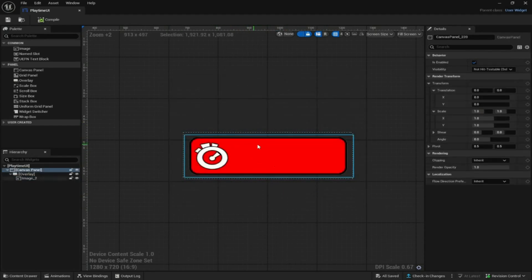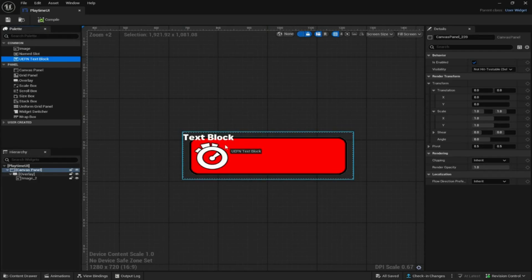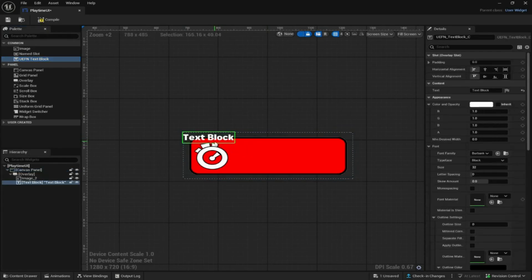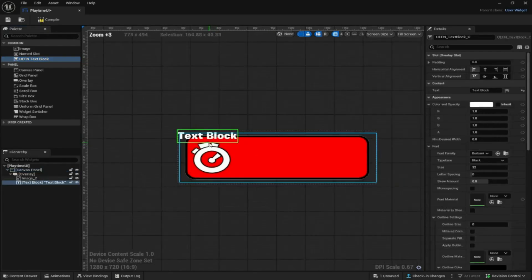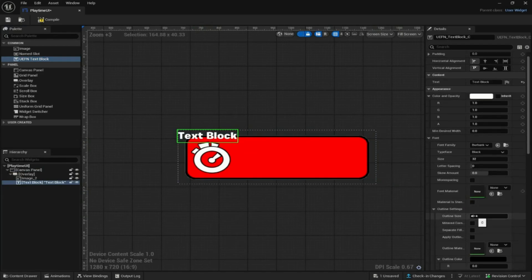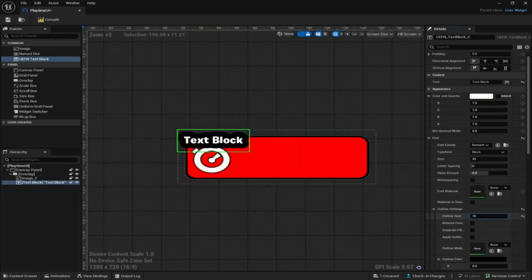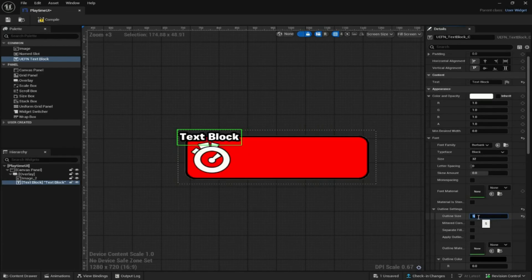Next we need to add text. Come to the top left and grab a UEFN Text Block — drag it out onto the canvas. I'm going to adjust the outline size; that's a bit too much, so let's do around 5. That looks about right.